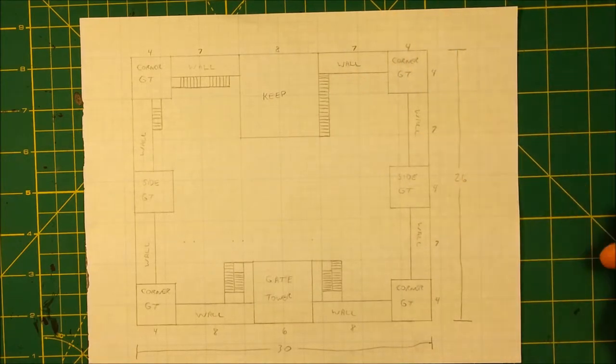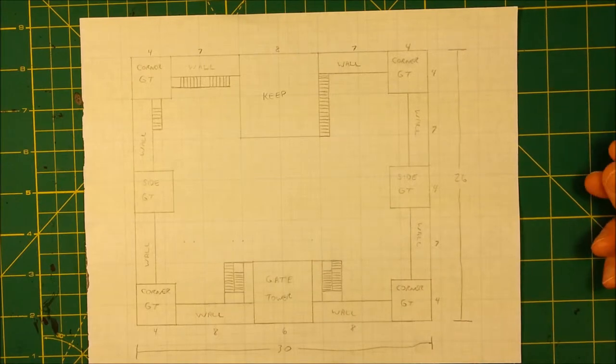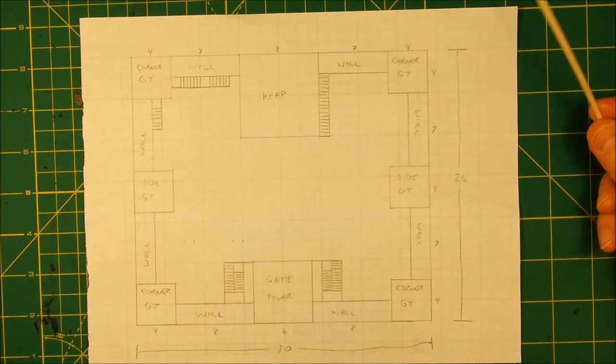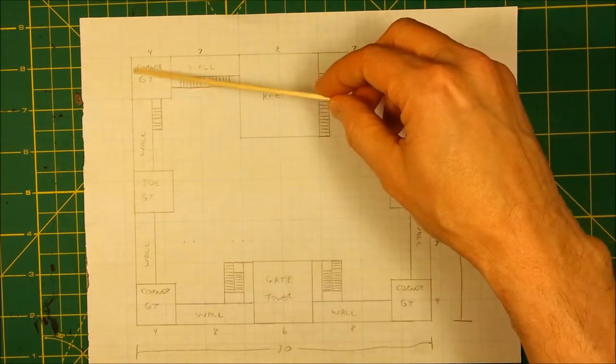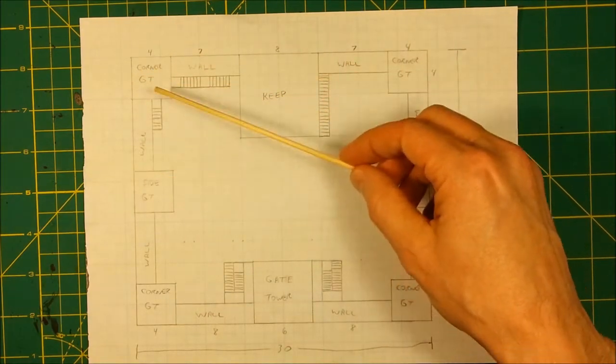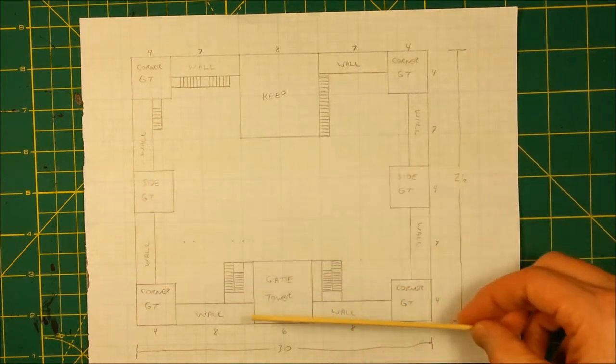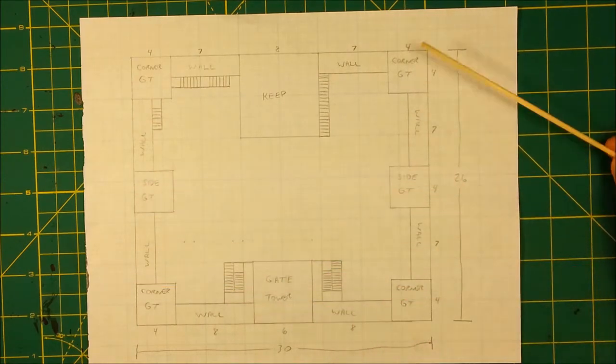And I'm only talking about doing the simpler towers here in this tutorial. So, you can breathe a sigh of relief and just keep in mind that I'm only going to focus on the corner guard towers in this tutorial and the side guard towers. Okay.